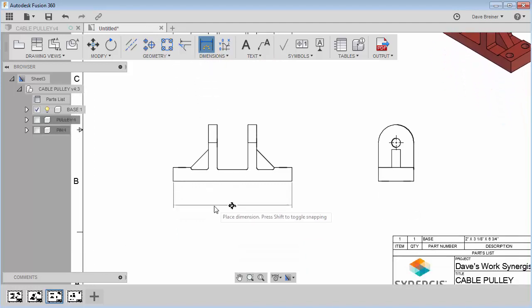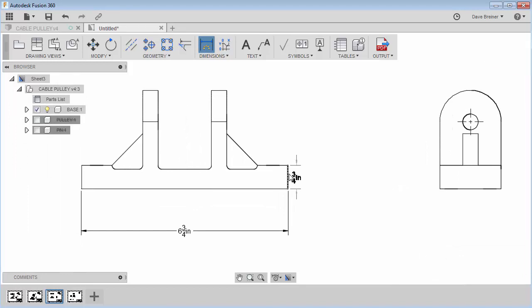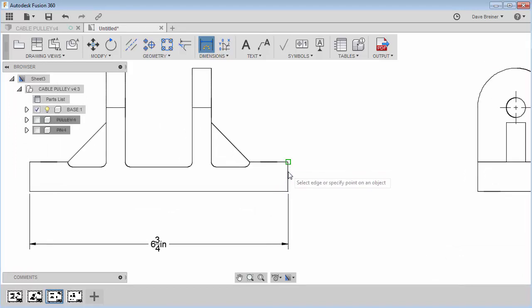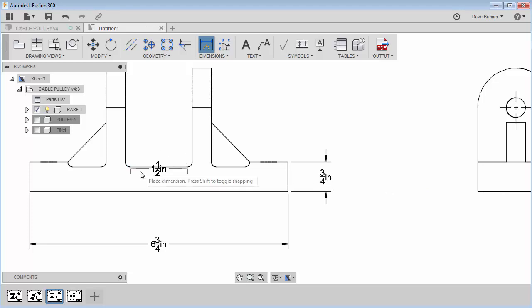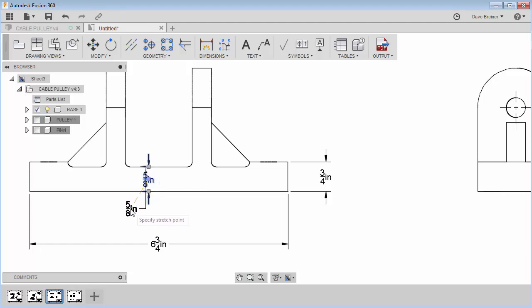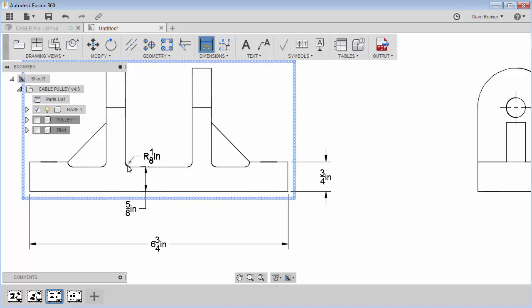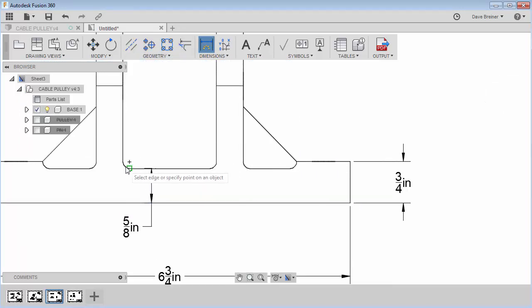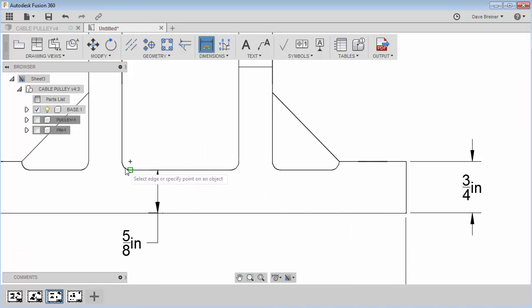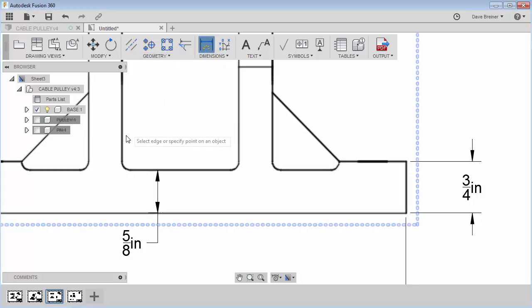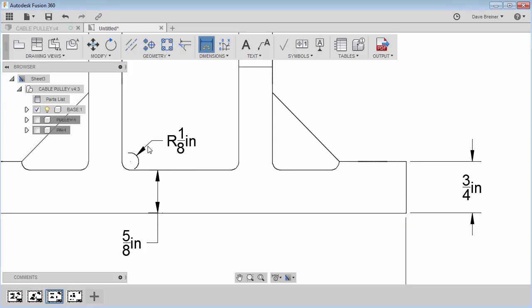I can either pick the side or go from point to point. Since it's a whole line let's just get the side and drag it out, then click from here to there. I don't want my dimension inside my component, so I'll click it and drag it out here — much better. I'll add a radius right there — there's a 1/8-inch radius.